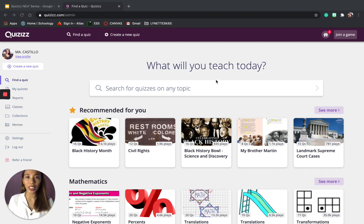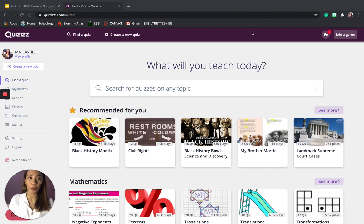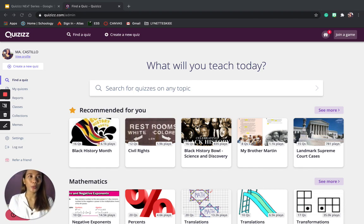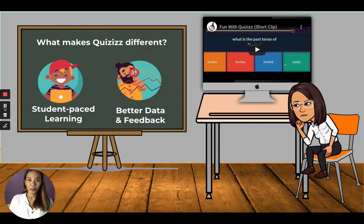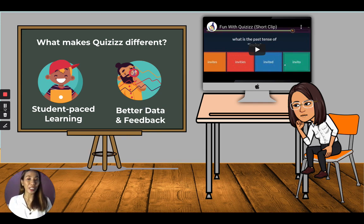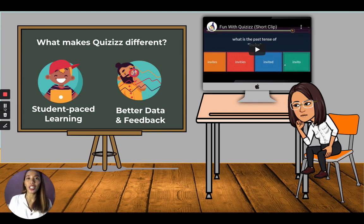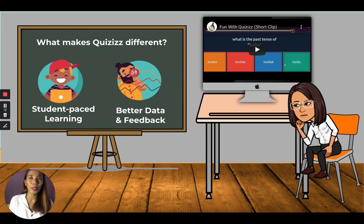You can see the Quizzes website — this is what we call the dashboard. On the left side you can see all the things you can do with Quizzes. What makes Quizzes different is that it promotes student-paced learning and gives better data and feedback. There are a lot of platforms for remote learning, so I'll give you more on how Quizzes stands out as we go along.